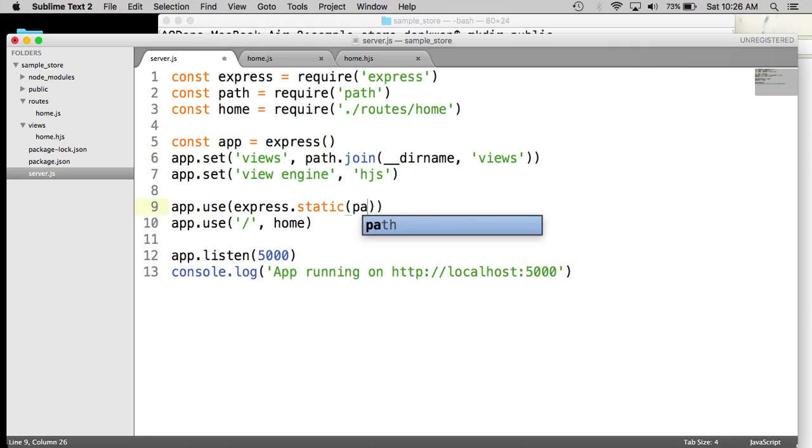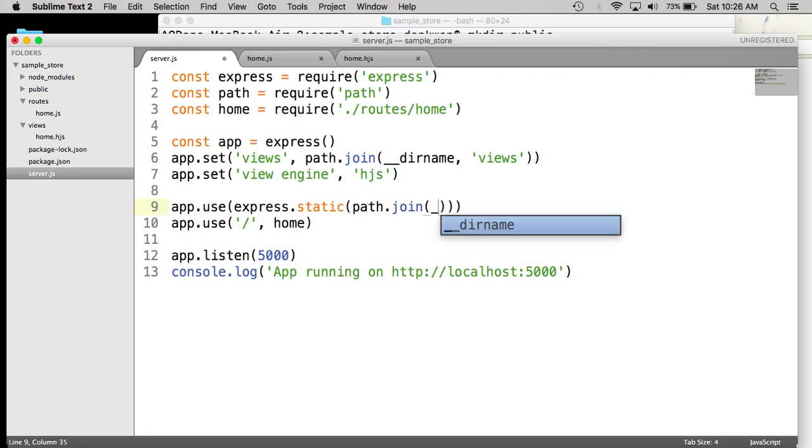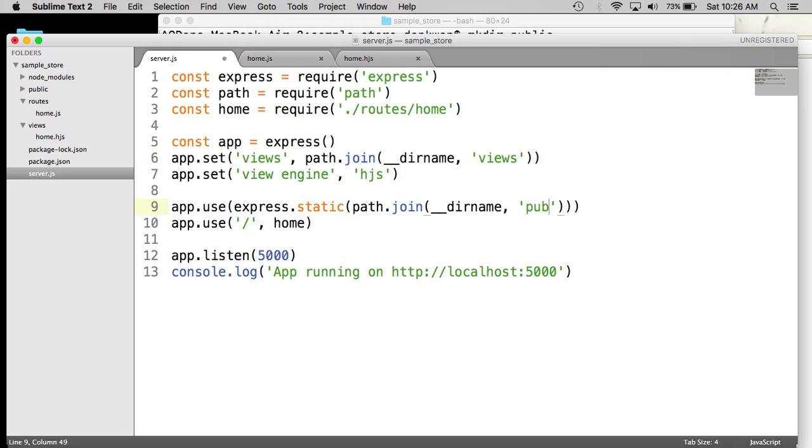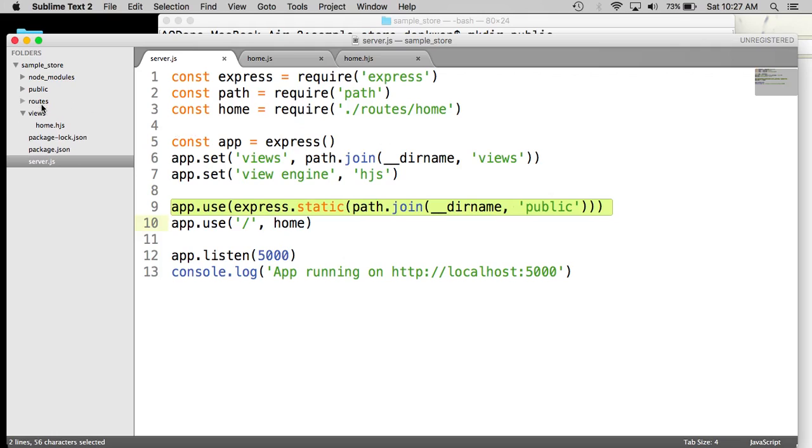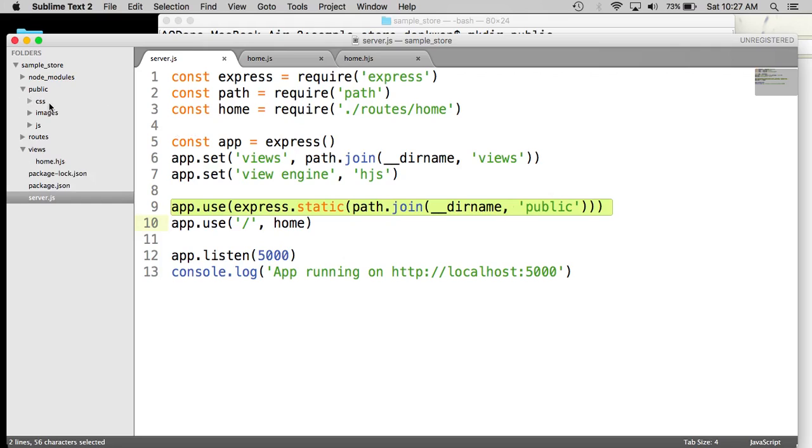And then that's another path join function, and that's going to be public, like so. So now our project is configured to find all static assets inside the public directory. So when we import CSS files or images or anything like that, the public directory will be automatically where they go, and the project will automatically look up that directory for those files. So we are good to go with that.